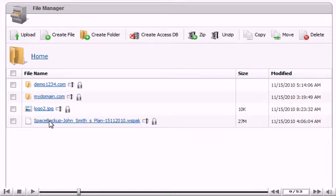Your file now shows up in the list, and you can see the file name, size, and date it was last modified.